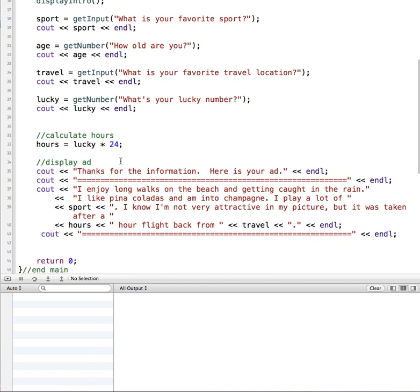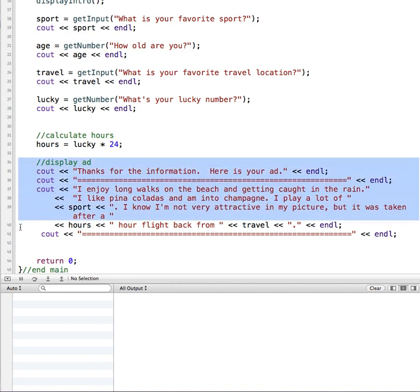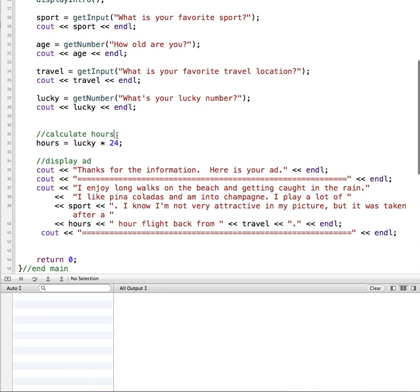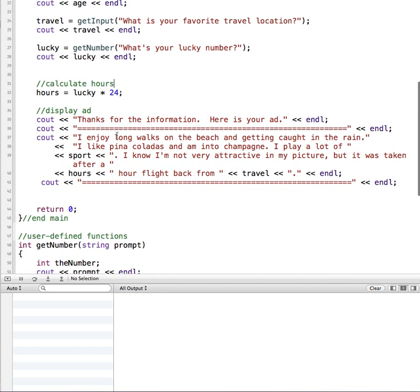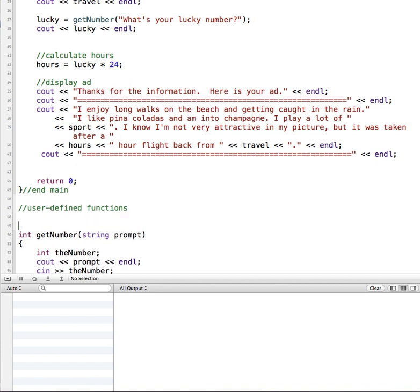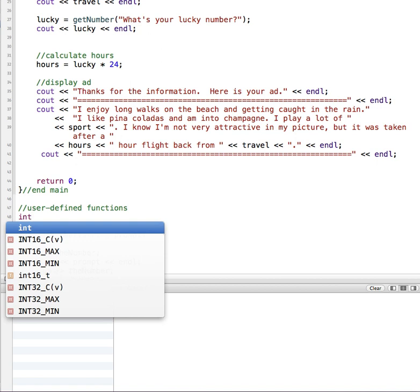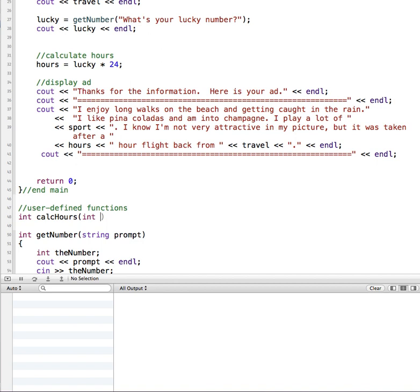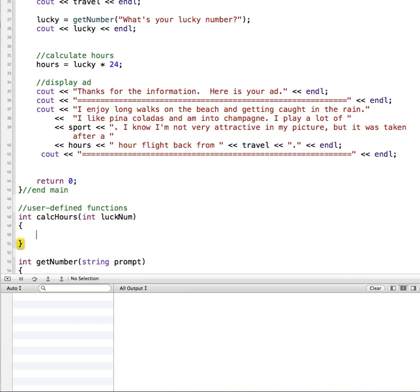So our function is going to calculate hours. I'm going to move down here where I have my user defined functions set up. We're going to return an integer once we're finished. Hours is an integer, so it's going to return that back. I'm going to call this calcHours, and in order for it to do its job, it's going to need to get this lucky number in. So I'm going to tell it that it should expect an integer and the variable name we're going to call it lucky num. Then I'm going to put in my opening and closing curly braces.